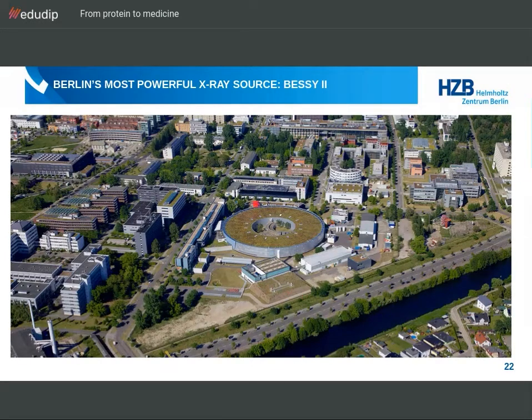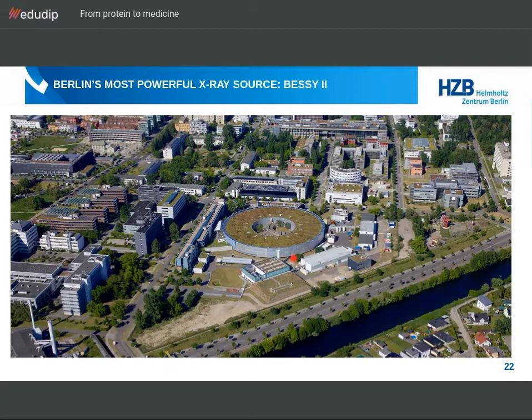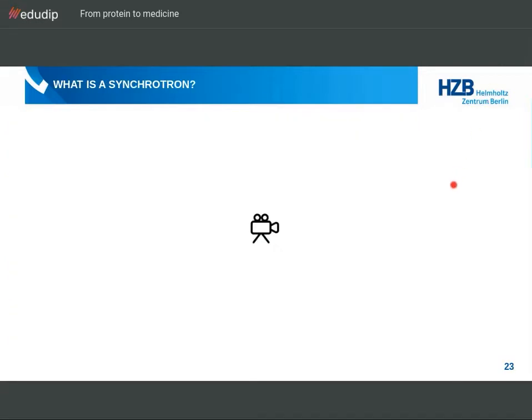On this slide, I would like to show you a top view or aerial view of Berlin's most powerful X-ray source, BESSY 2, located in Berlin-Adlershof. This is one of these synchrotrons — a facility where very high intensity electromagnetic radiation is produced. We've also prepared a video titled 'What is a Synchrotron?' to show you.